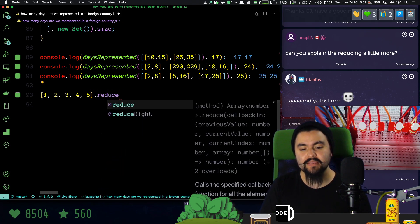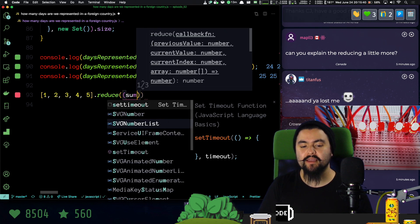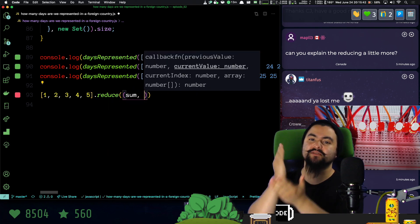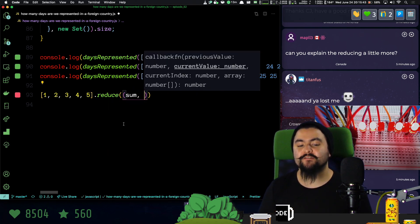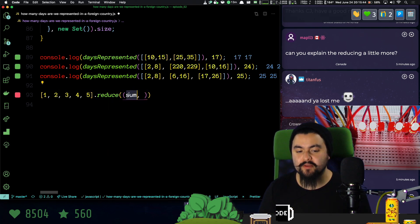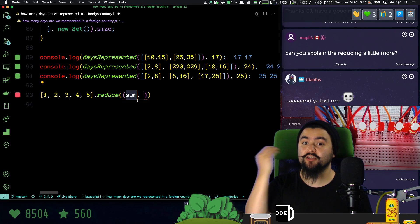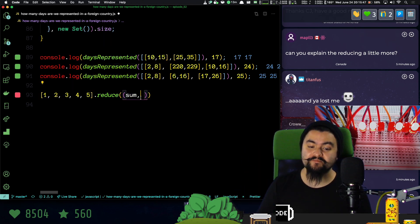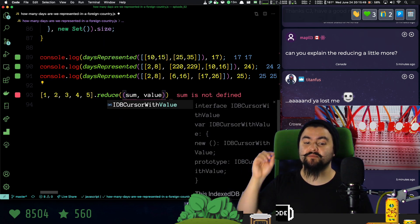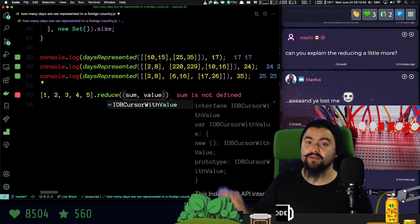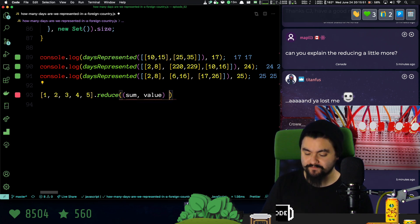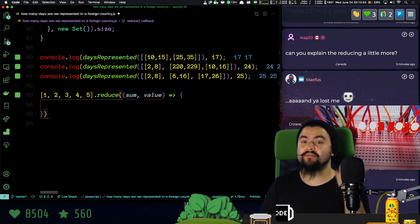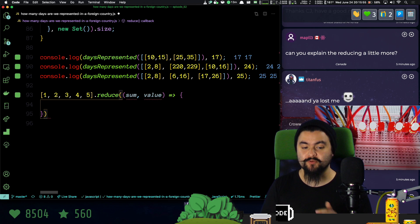it works like so. So reduce accepts a function. The first parameter is the accumulator. That's the thing that you're building up. The second parameter is going to be each value inside of the array. And then you can also have an initial value.